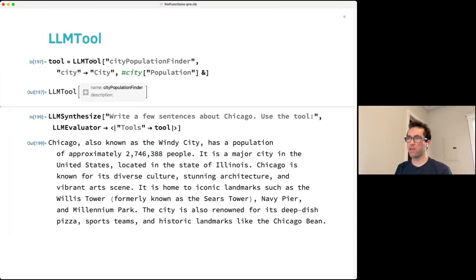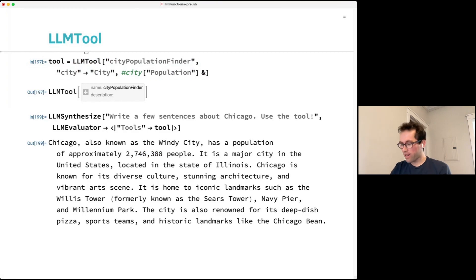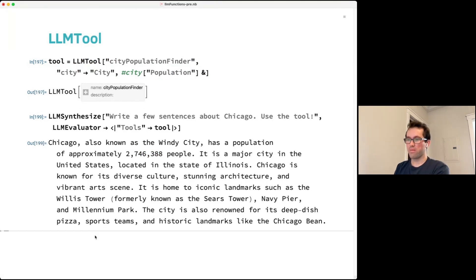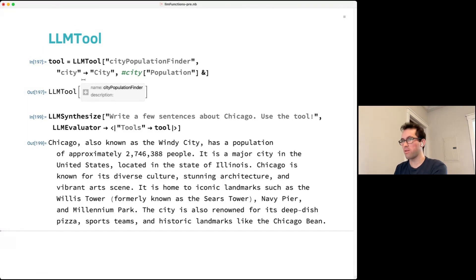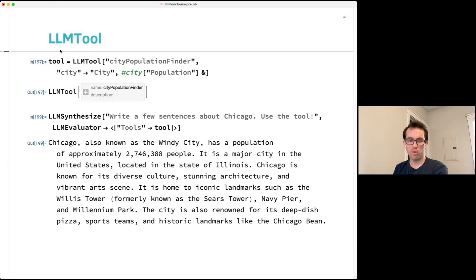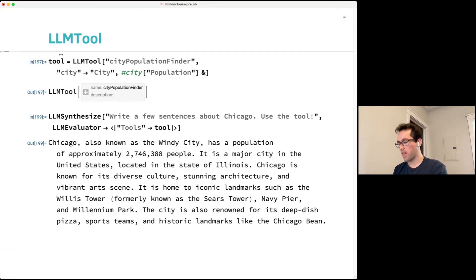This is a way to give LLMs access to traditional computation — useful for information the LLM doesn't know or things LLMs are bad at computing. There's going to be a talk later about the LLM Tool Repository, which is a website with lots of pre-made tools for common operations.